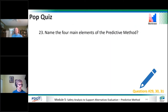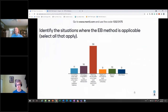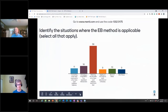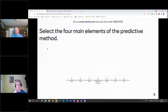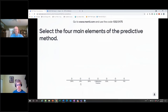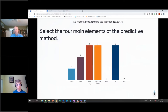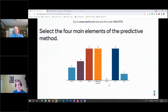Now we'd like you to select the four main elements of the predictive method in our final Mentimeter question. The options down here are: CRFs, adjustment factors (AFs), SPFs (safety performance functions), calibration factors, DDIs, EB, and PSI.